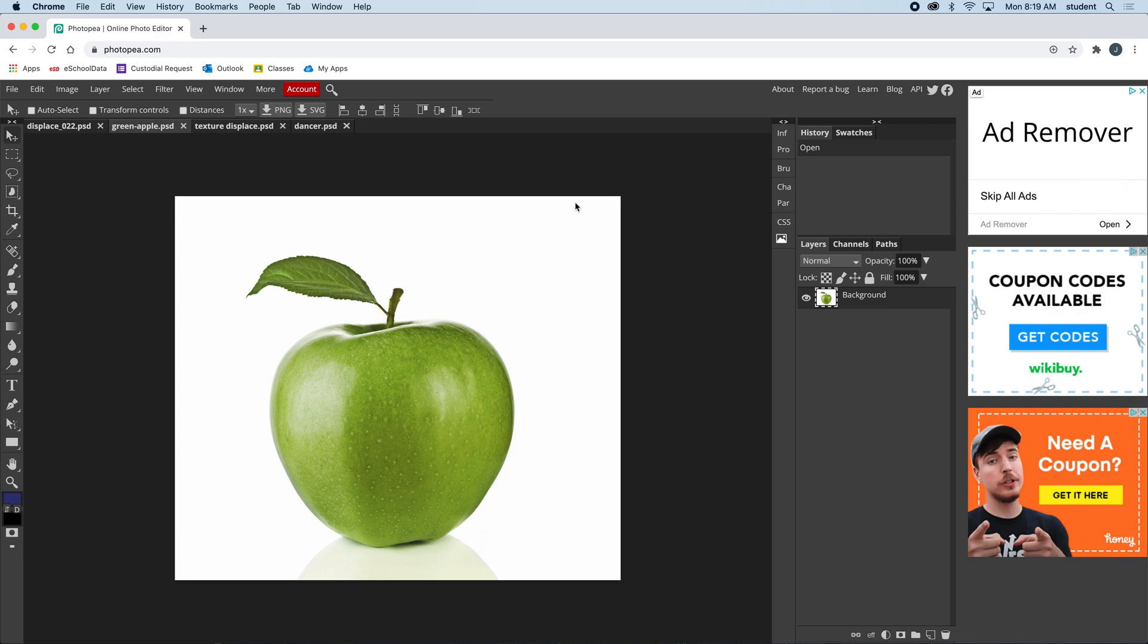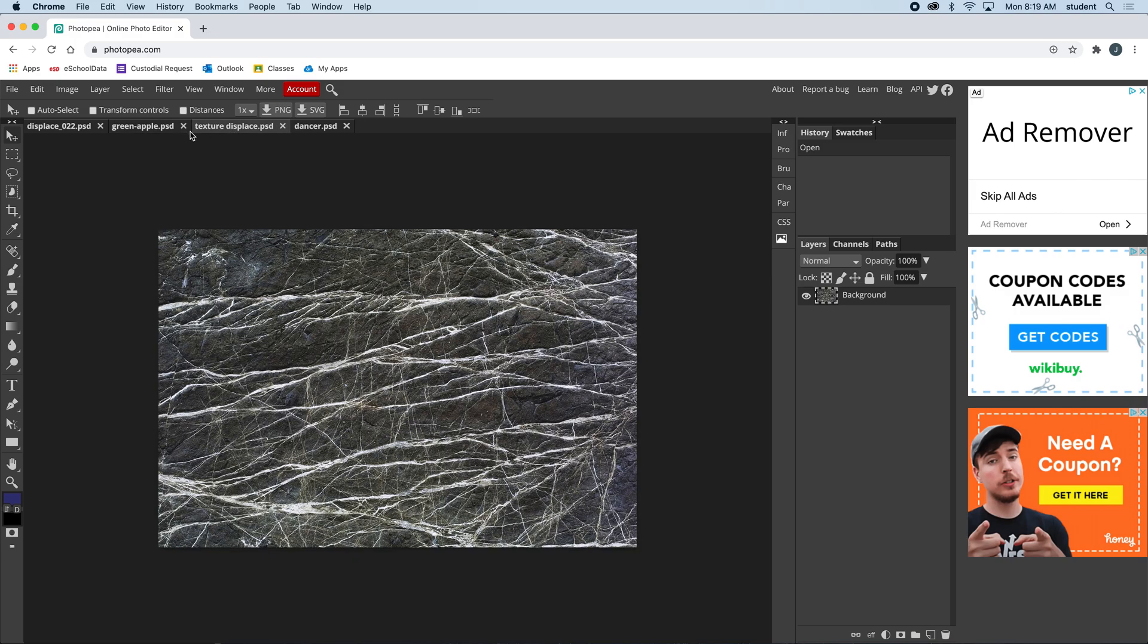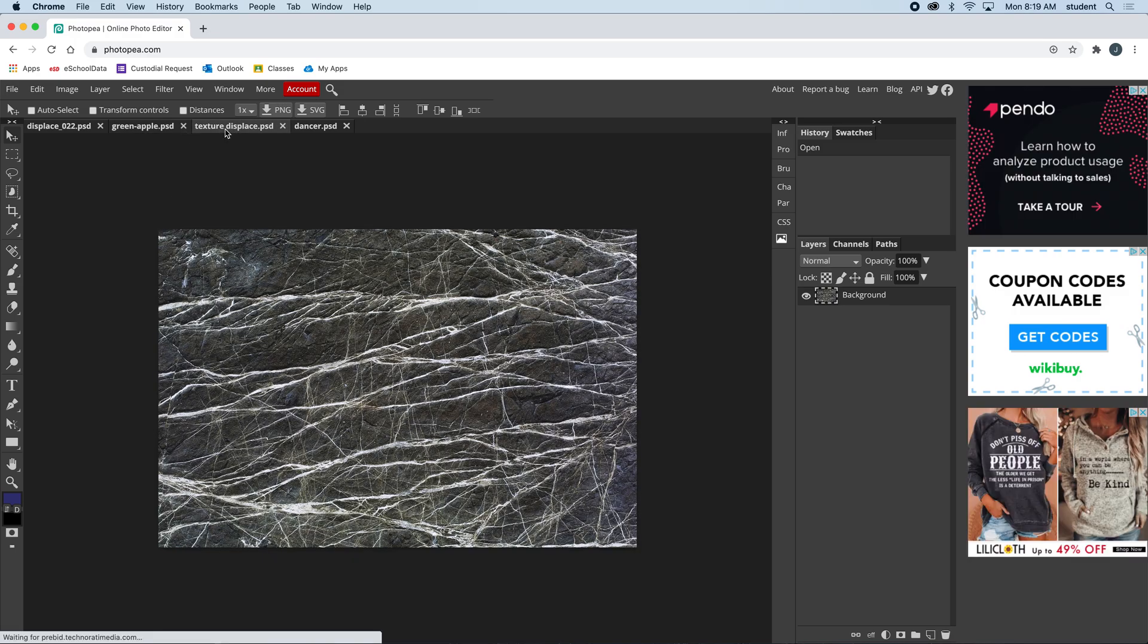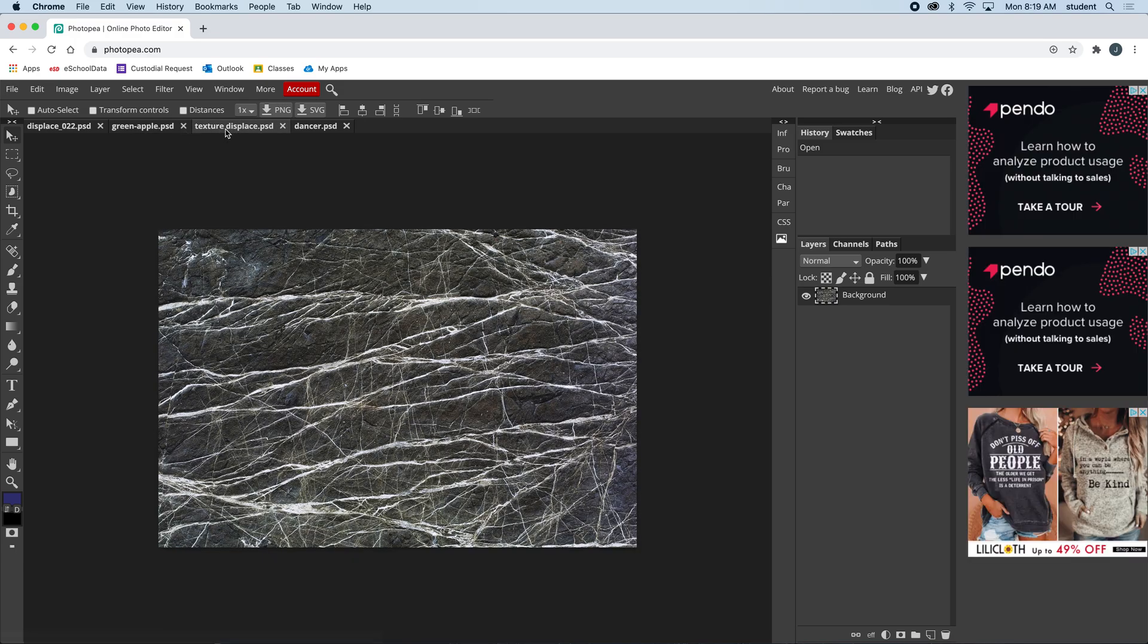This is the Photopea version of displacements. I have this apple and some textures like this one right here. What I need to do is copy this, so I'm going to select all.